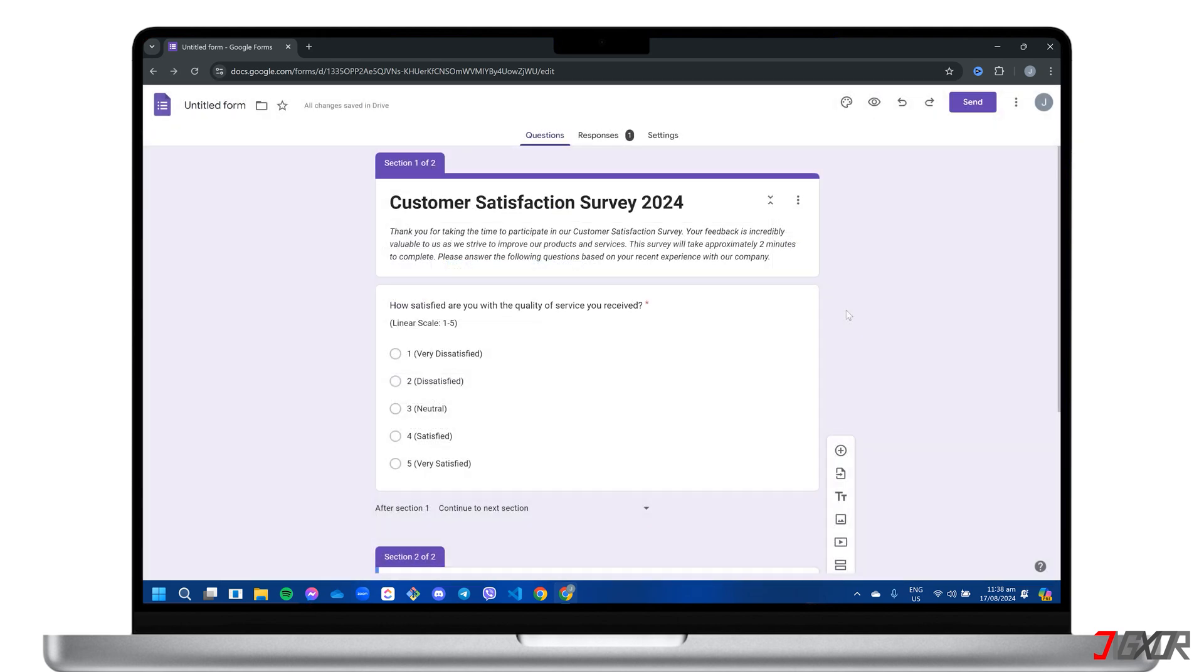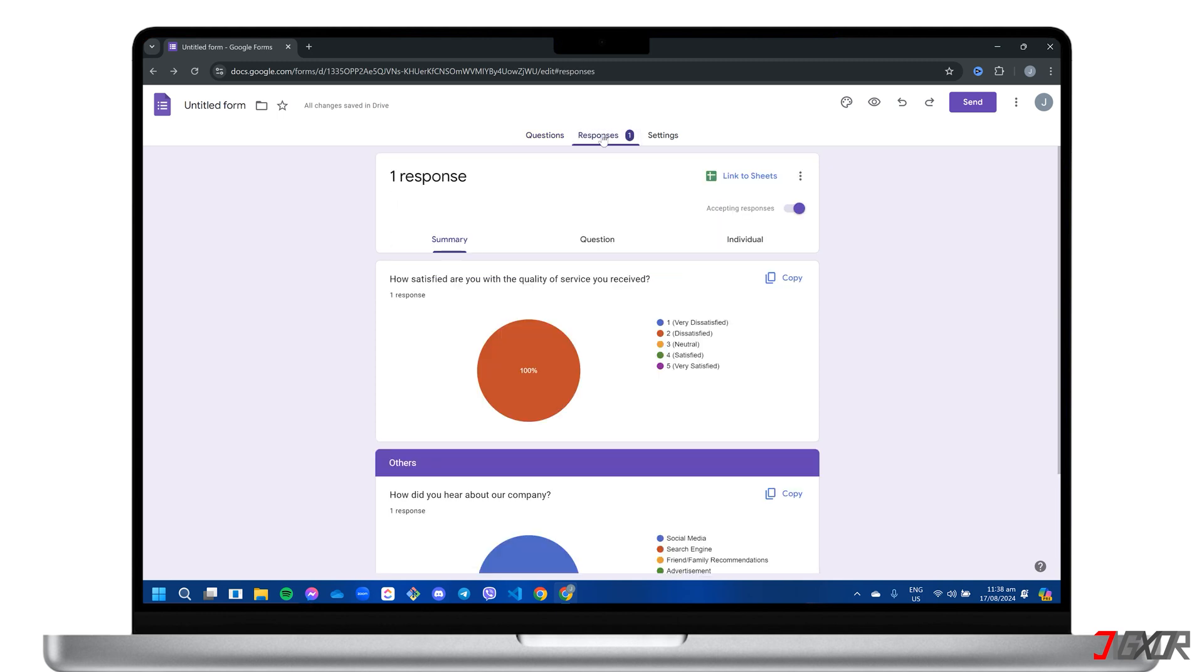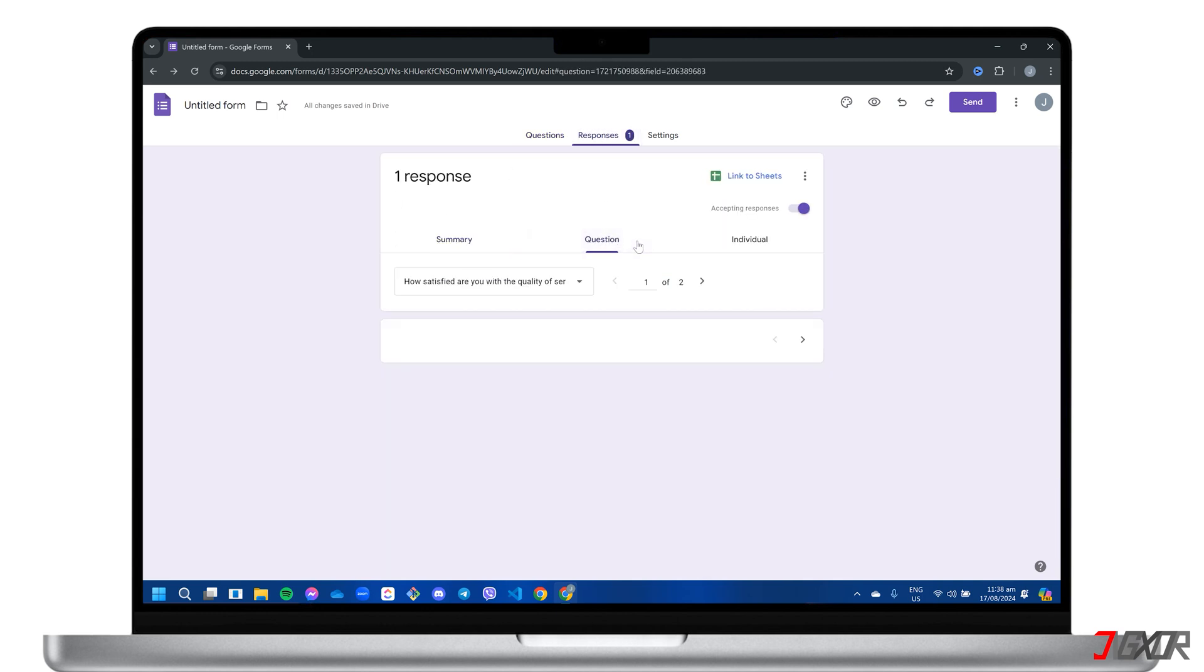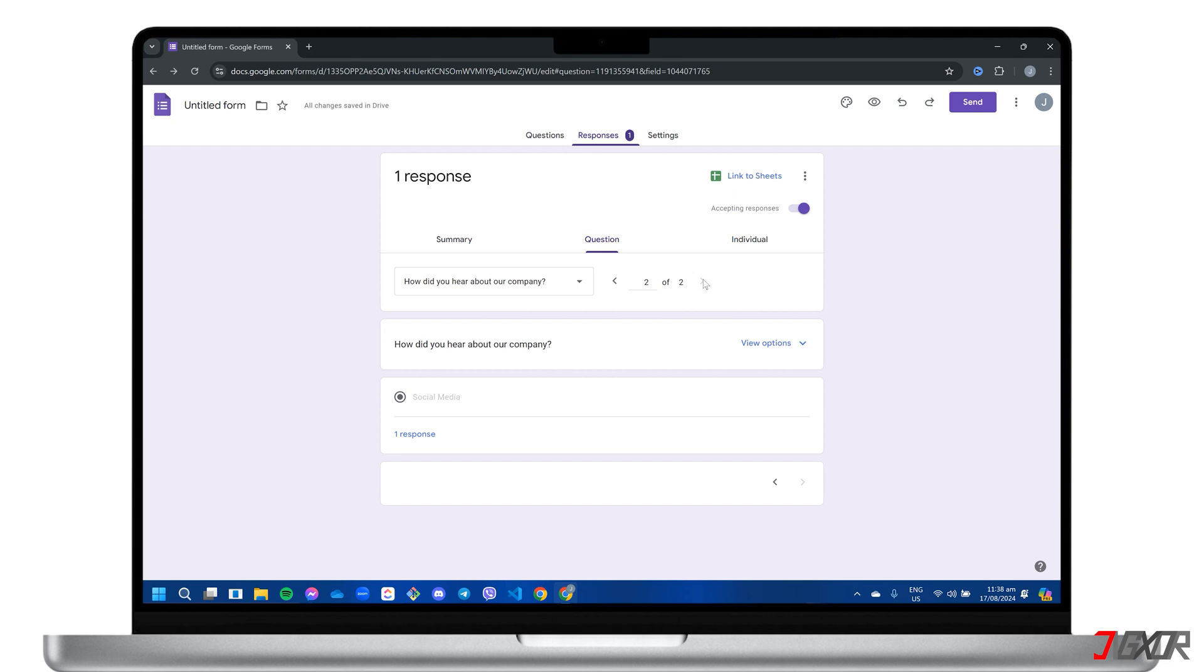To monitor and analyze the data collected from your Google form, simply navigate to the responses tab. It offers detailed summaries and individual responses for easy data analysis and tracking.